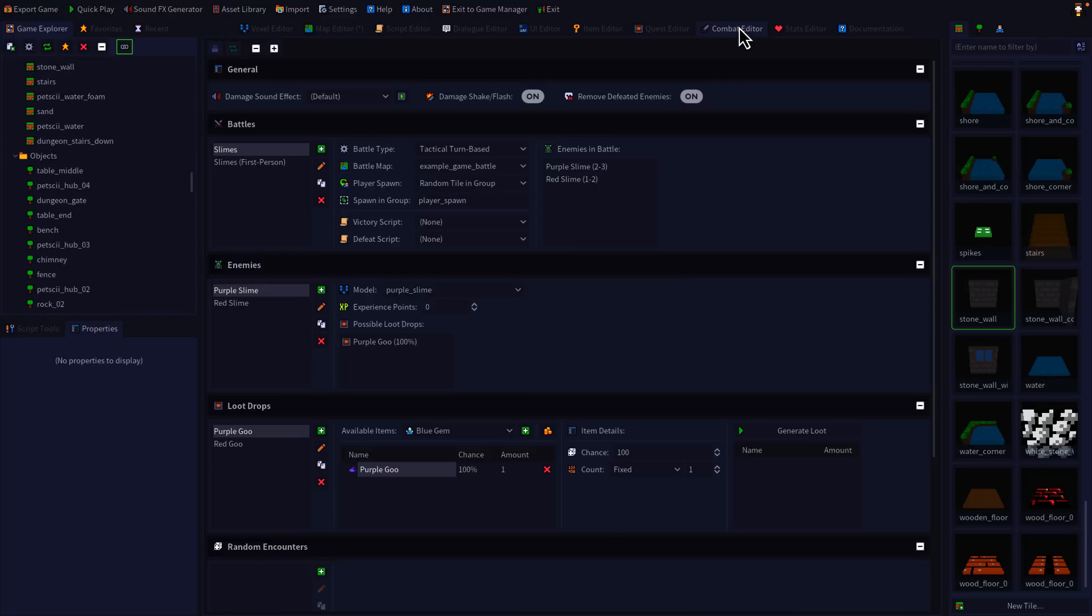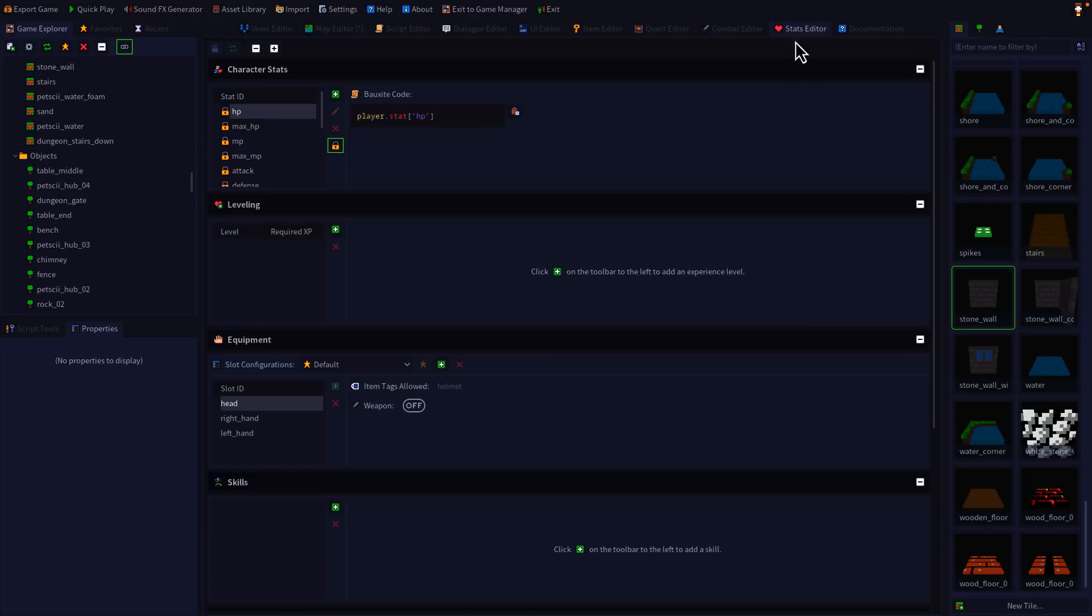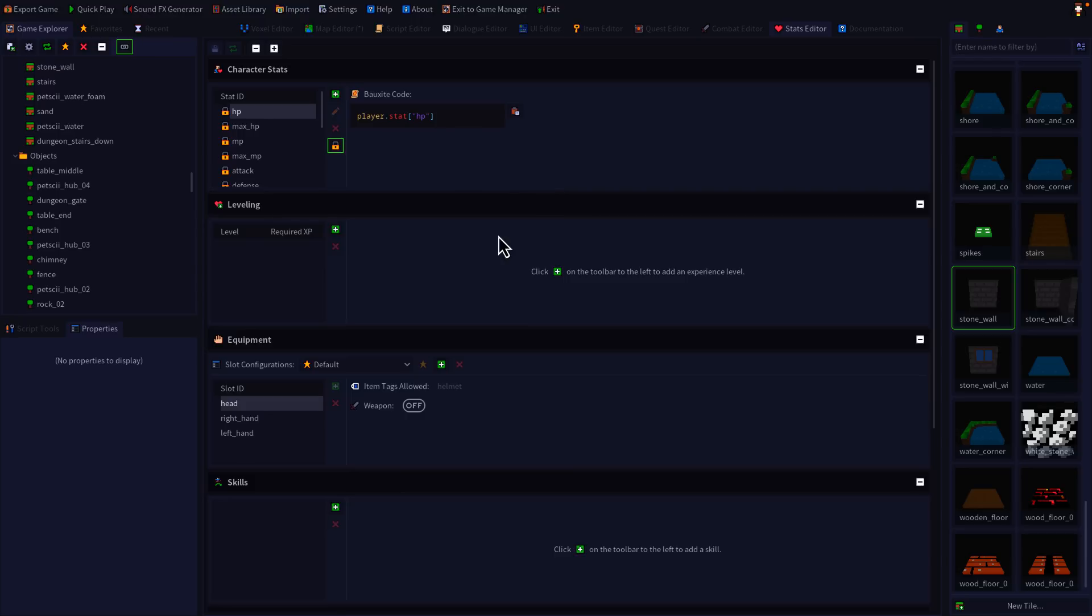You've got a quest editor in there. You have a combat editor for creating attack types and different kind of modes of combat, such as, you know, tactical turn-based battle here. You've got the ability to create and edit stats. So depending on what kind of game you want to make, you can have the stats in there. So if you want to have the traditional D&D strength, dexterity, and so on, you can do that. If you want to use another system, you can create those as well. If you don't want stats, you can ignore this completely.